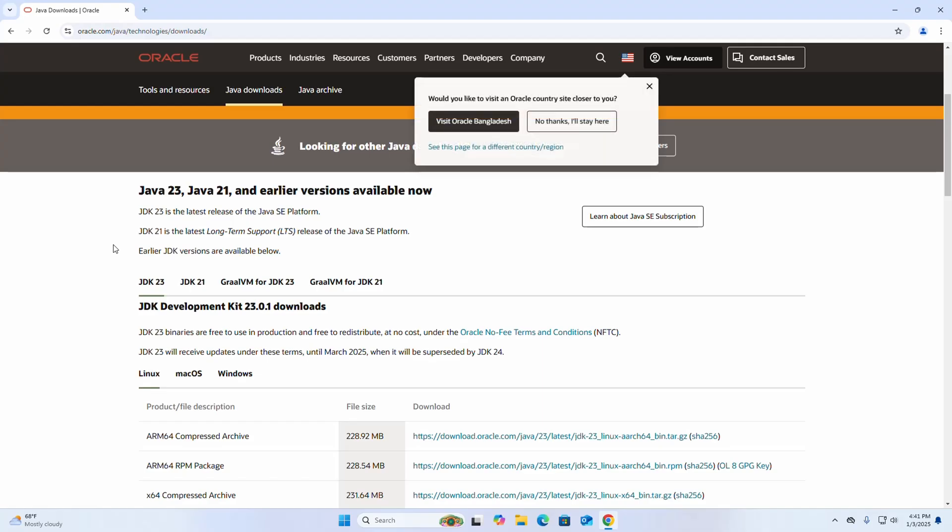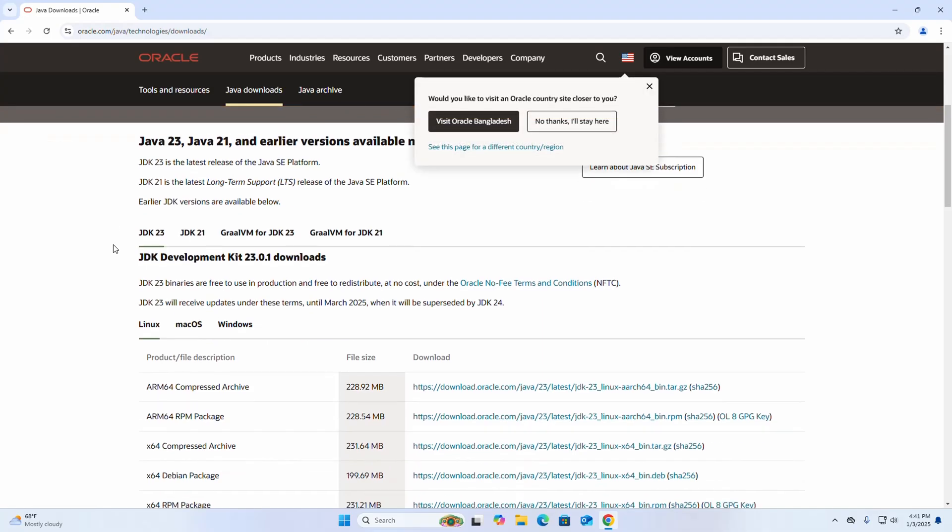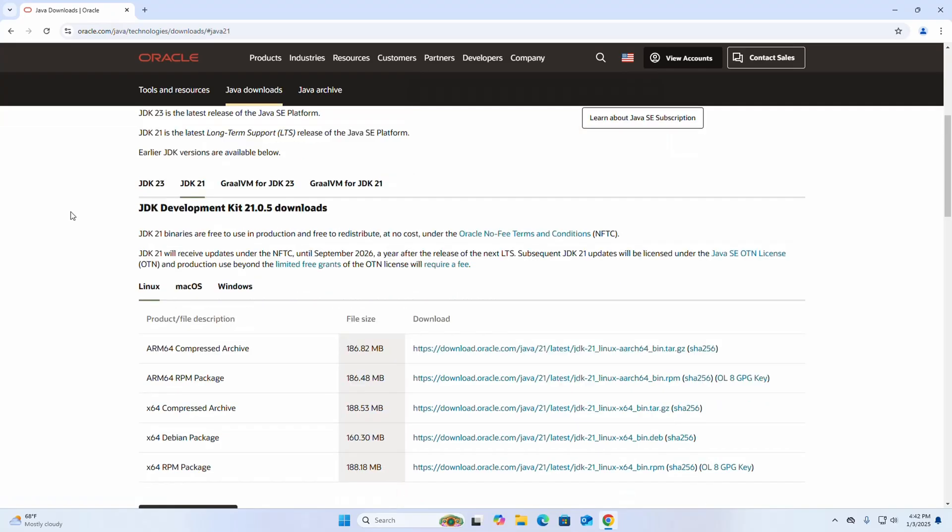Now select the Java version that you want to install. I am going to download Java JDK 21. This is the latest long-term supported release of the Java SE platform. Then select the operating system.